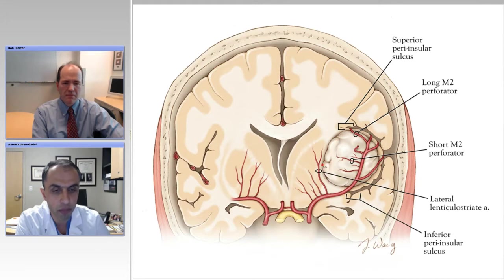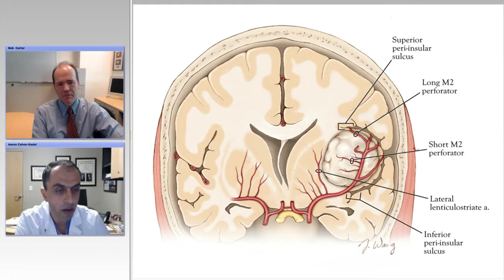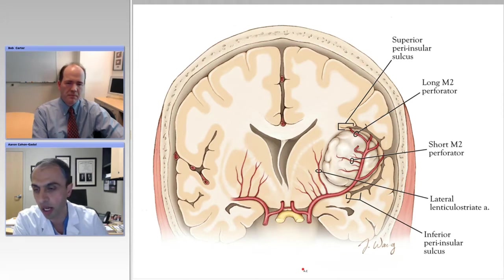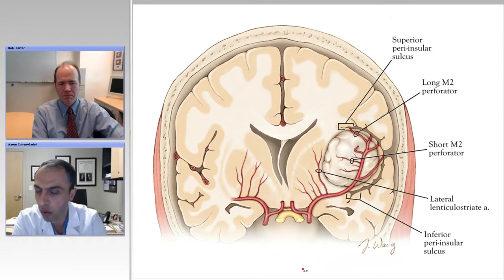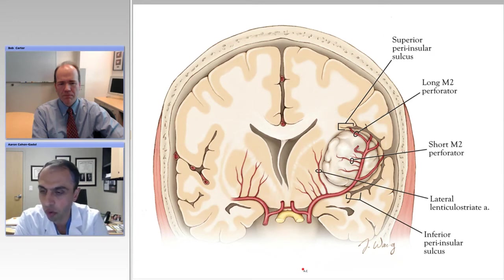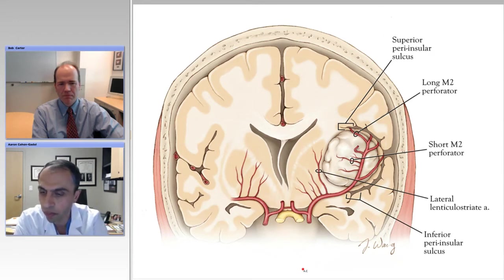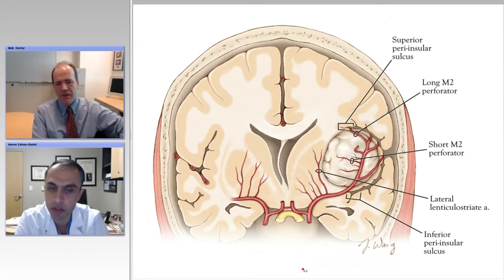Those can be pretty critical. Knowing where to stop medially is important. The transsylvian route can be very challenging. Can you tell me what are the three pearls that you consider most important for a novice surgeon who wants to approach these challenging tumors?